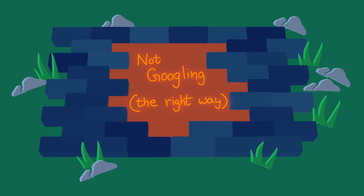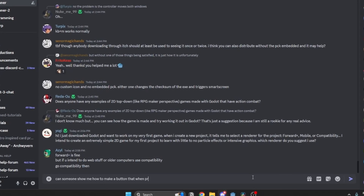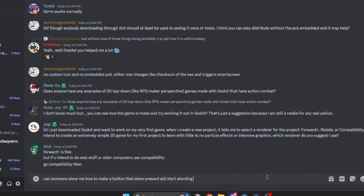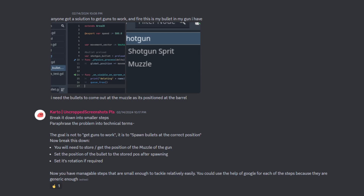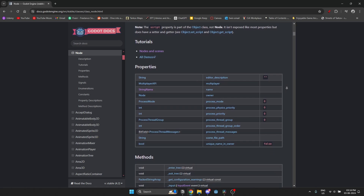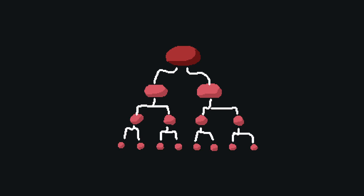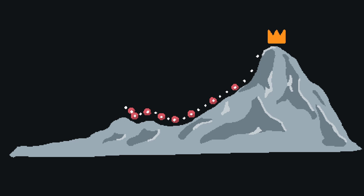I understand the urge to immediately get on Discord and ask a question the second you get stuck. But in a lot of cases, it's much quicker to Google your question before asking about it. If your question is a single line, more often than not you can probably Google it to get a quick answer. Being very specific with your search queries and learning to use the right keywords and technical terms is really important. This will also develop your problem-solving skills. Also, learn to read the docs — a lot of information is already laid out neatly. Whenever you have a problem, break it down and approach it piece by piece.